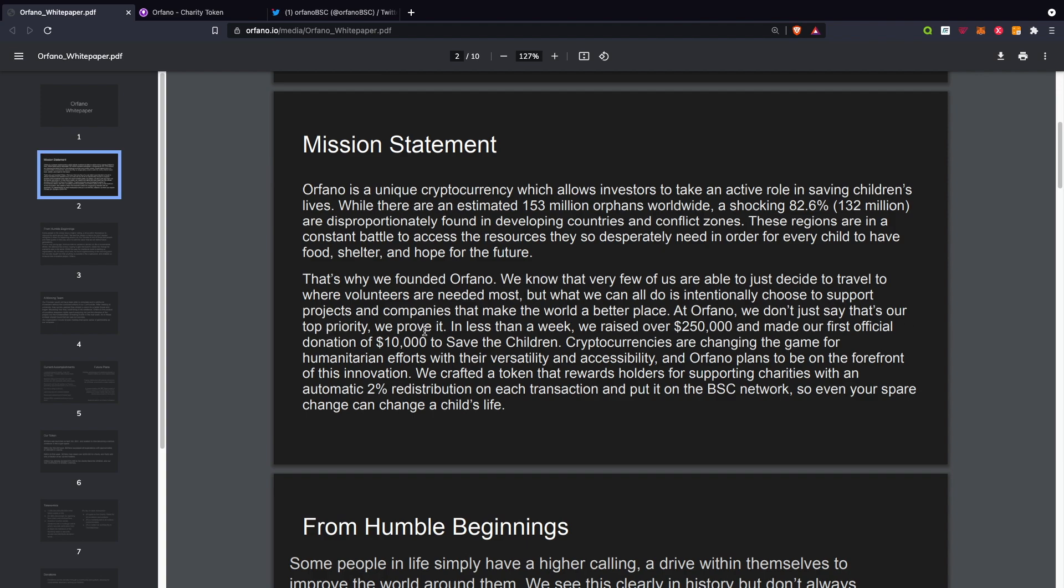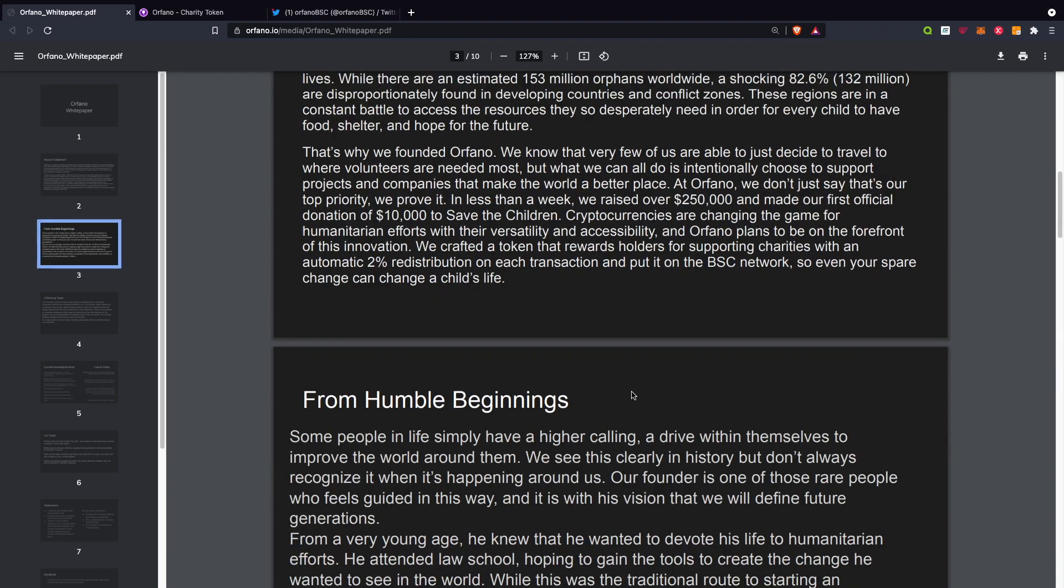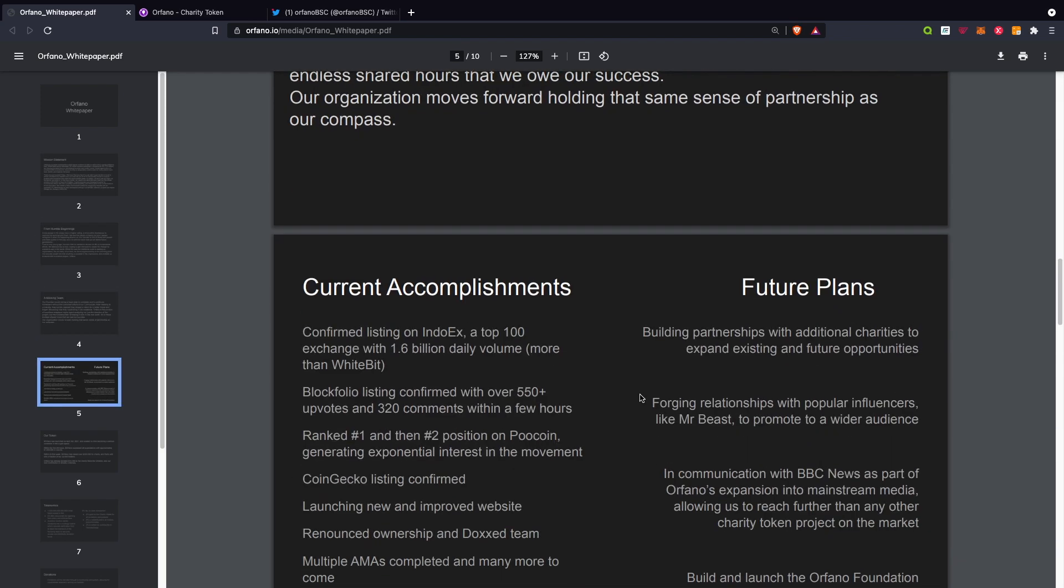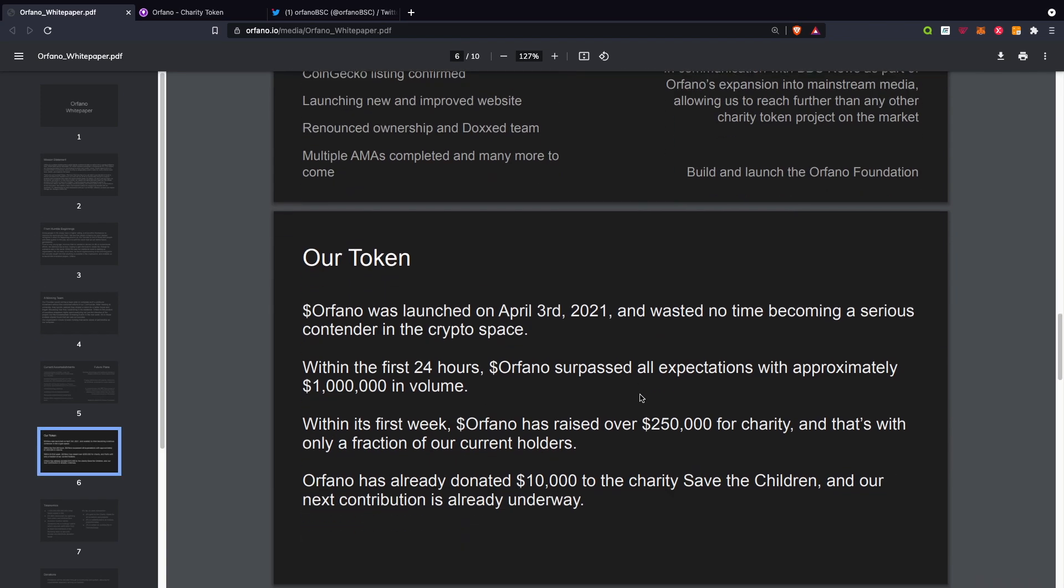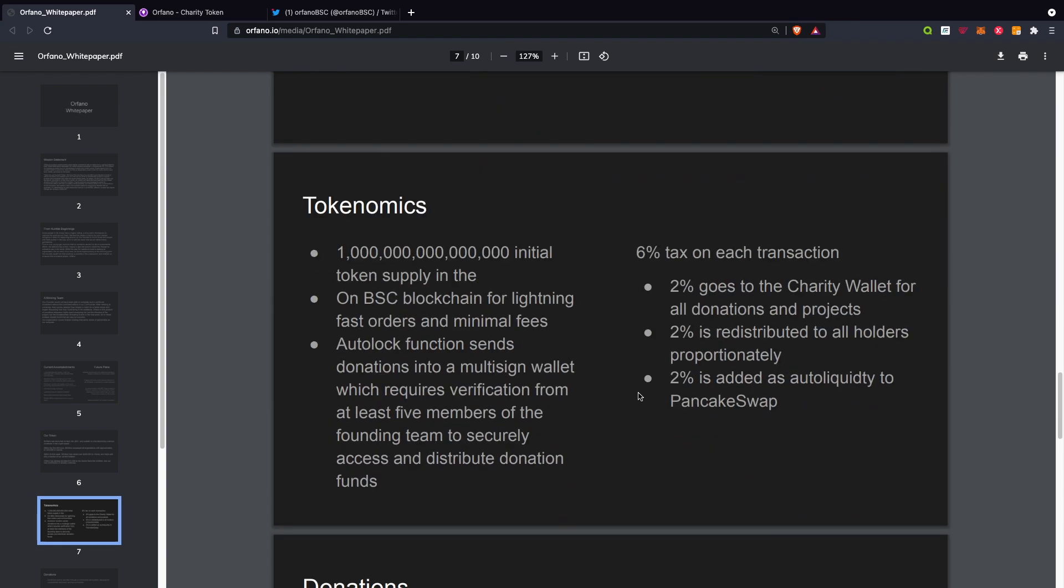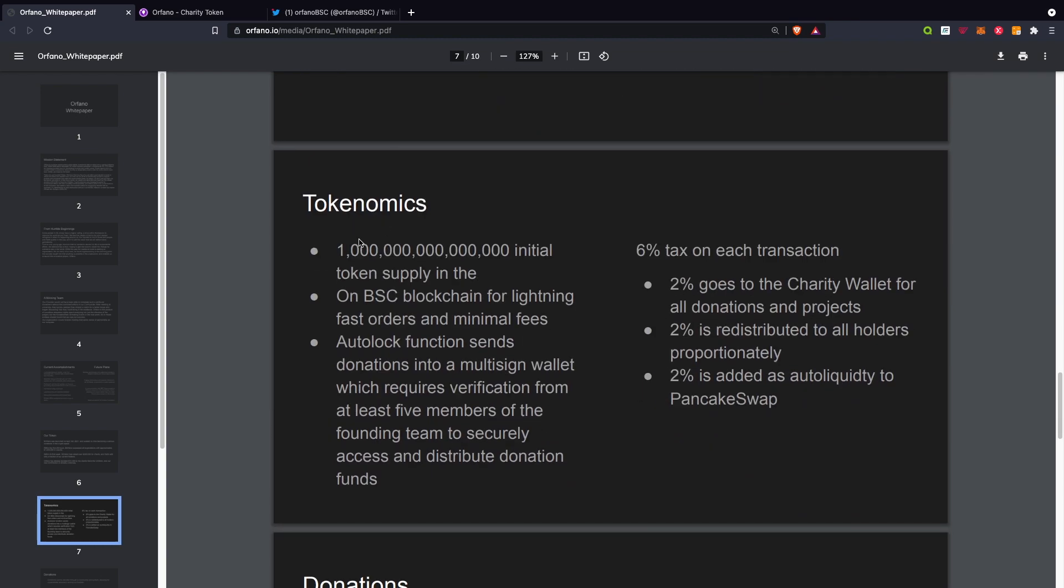I will be going over this later. Quickly going over the tokenomics: one quadrillion initial token supply on the BSC blockchain for lightning fast orders and minimal fees, auto-lock function sends donations into a multi-signed wallet which requires verification from at least five members of the founding team to securely access and distribute donation funds.